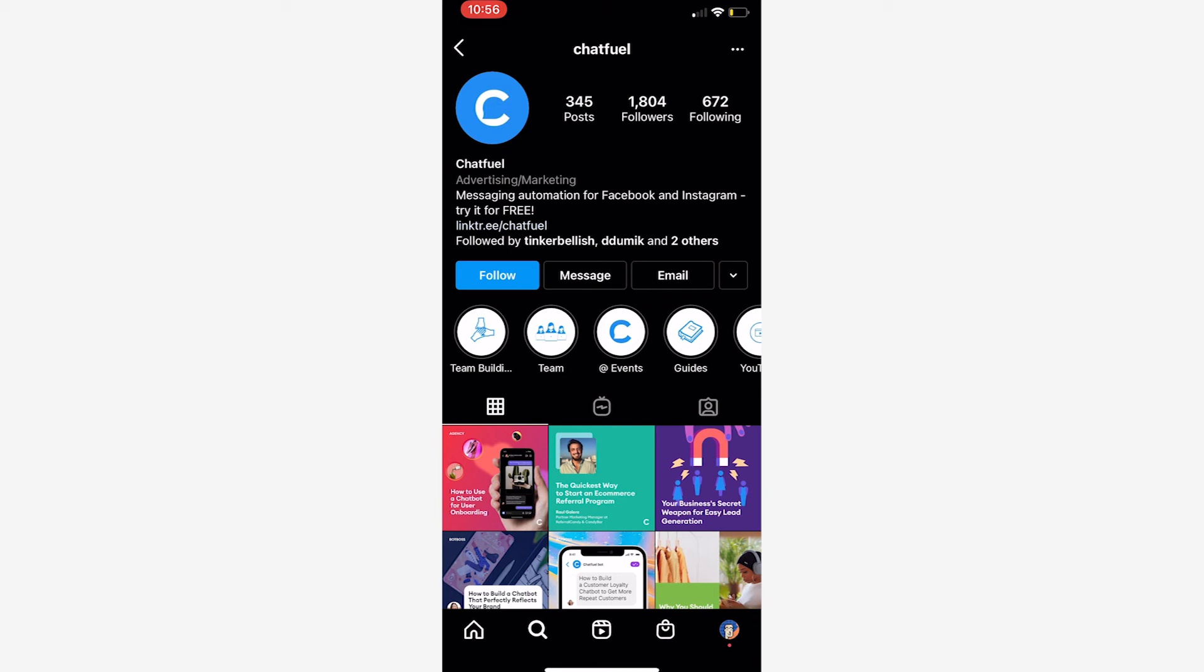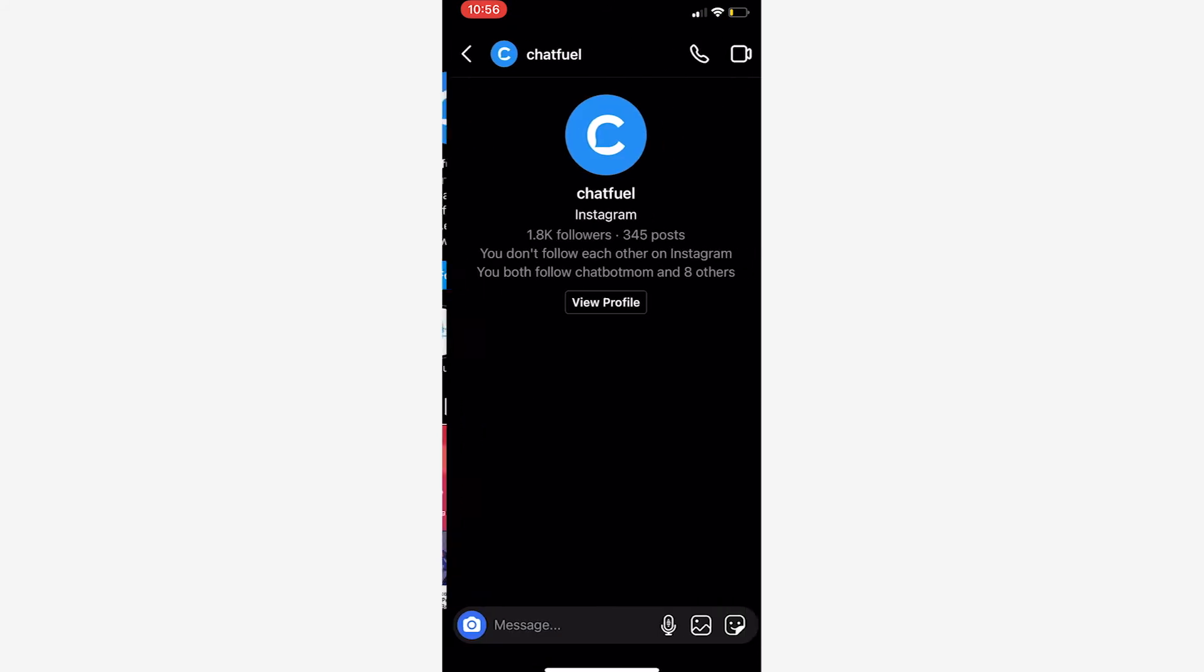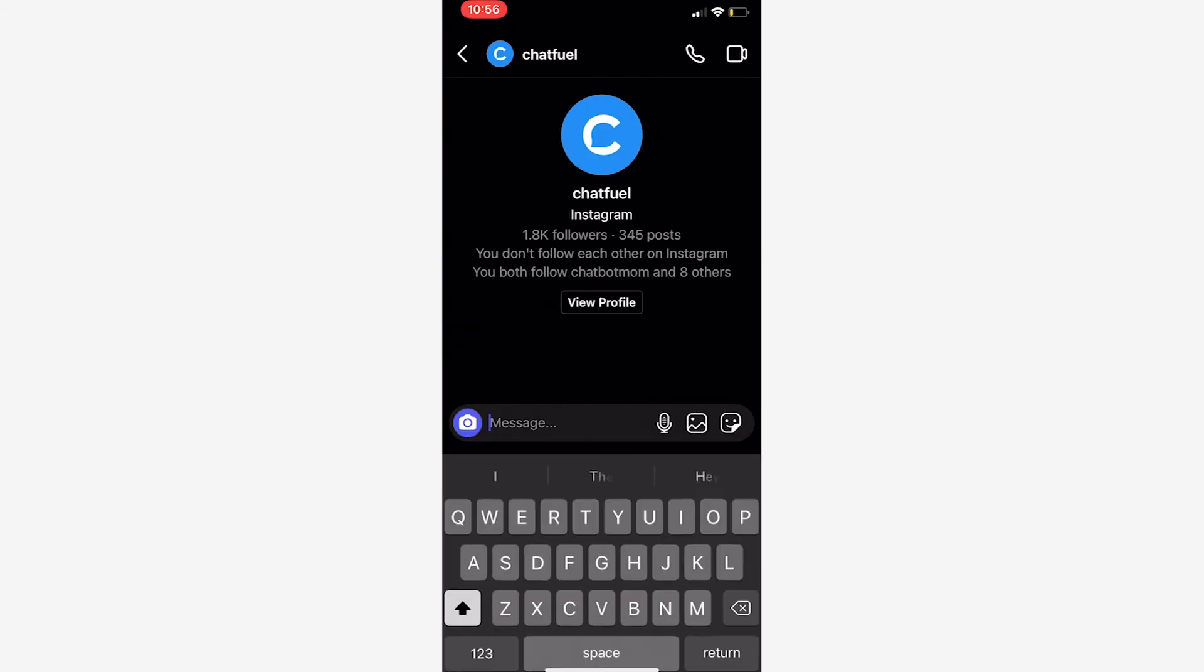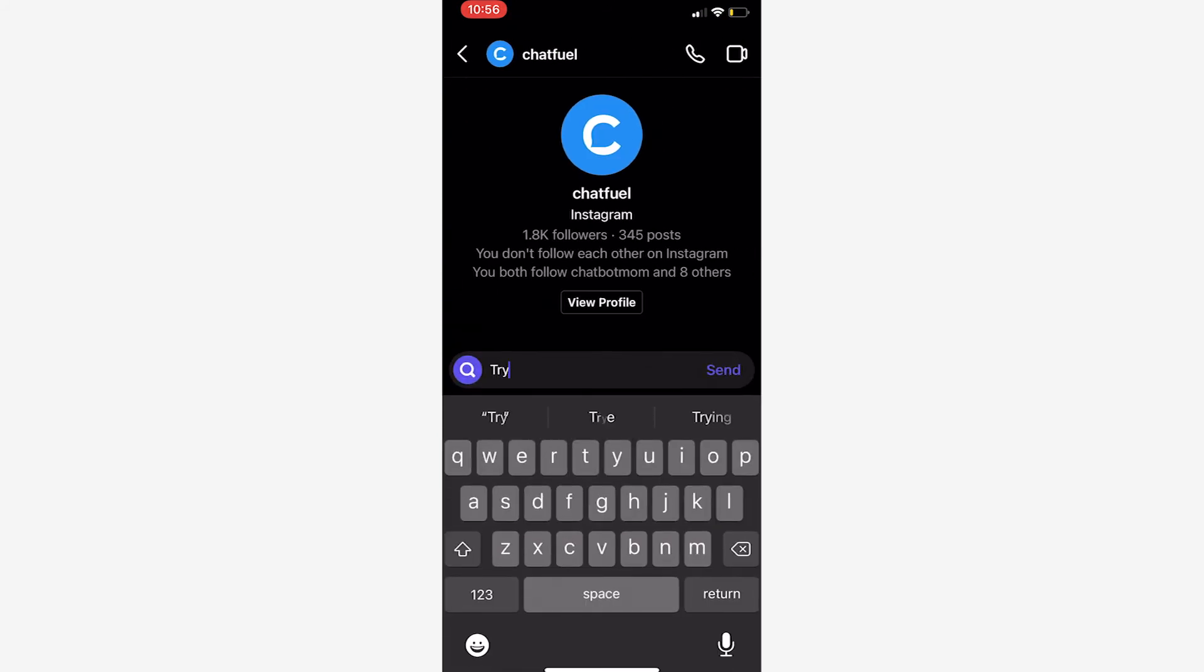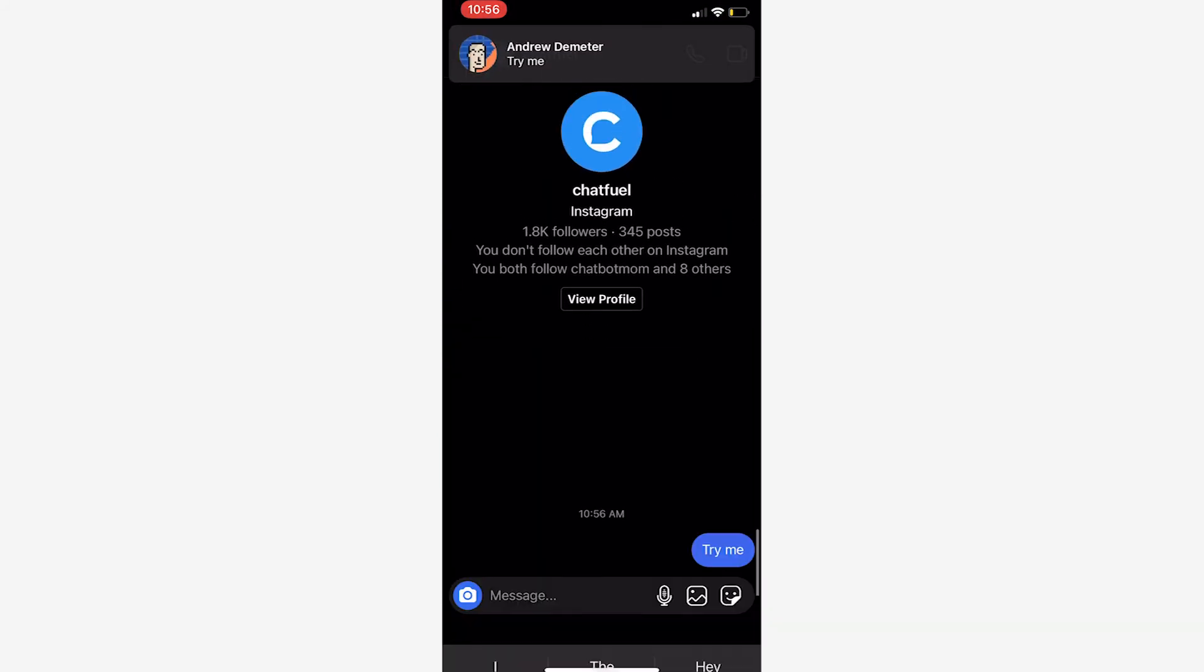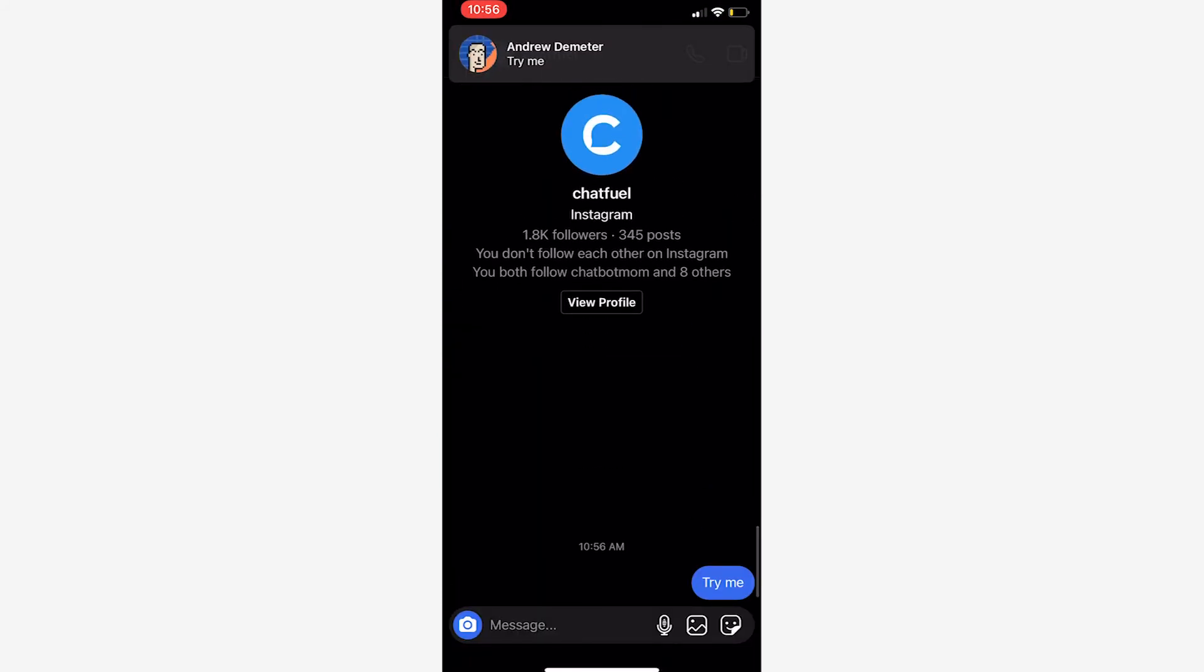All right, so now that we've set up everything on the back end in Chatfuel and Shopify, let's actually check out this experience from the user's perspective. So here we are on the Instagram account. Imagine that here in the bio it says something like 'DM us the phrase, DM us the keyword try me for 15% off your first order.' So now that I've seen that, I'm aware of the offer. I'm going to click the message button here.